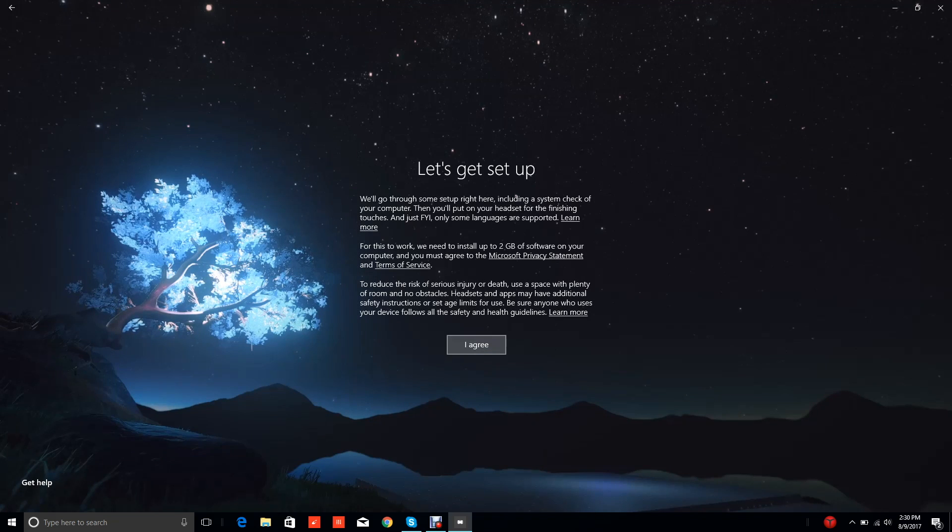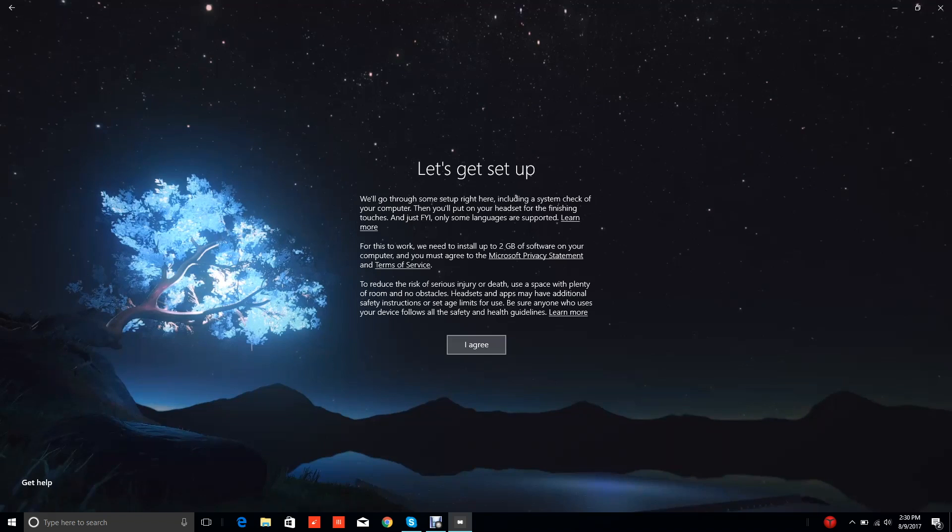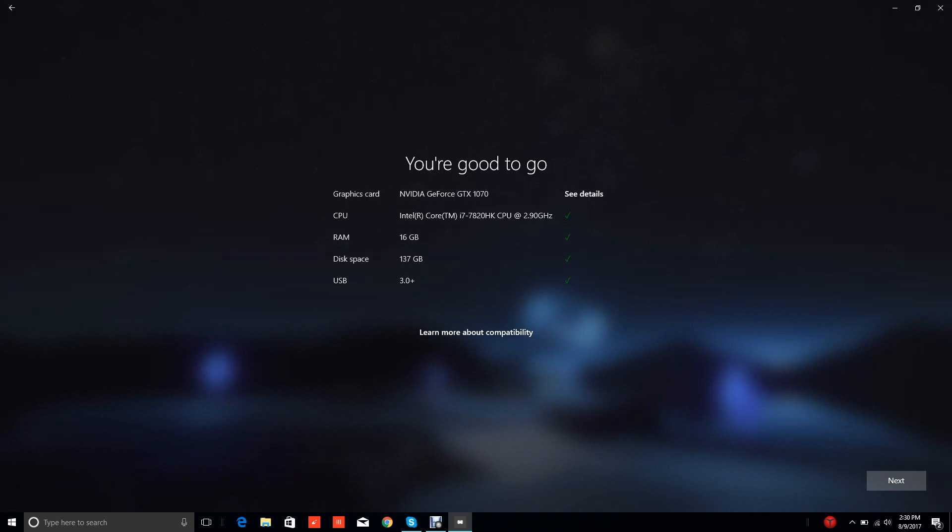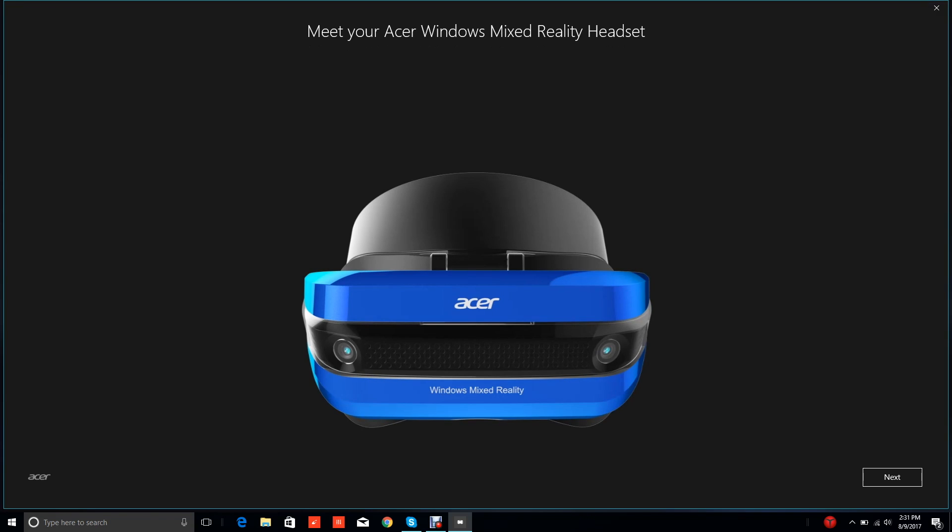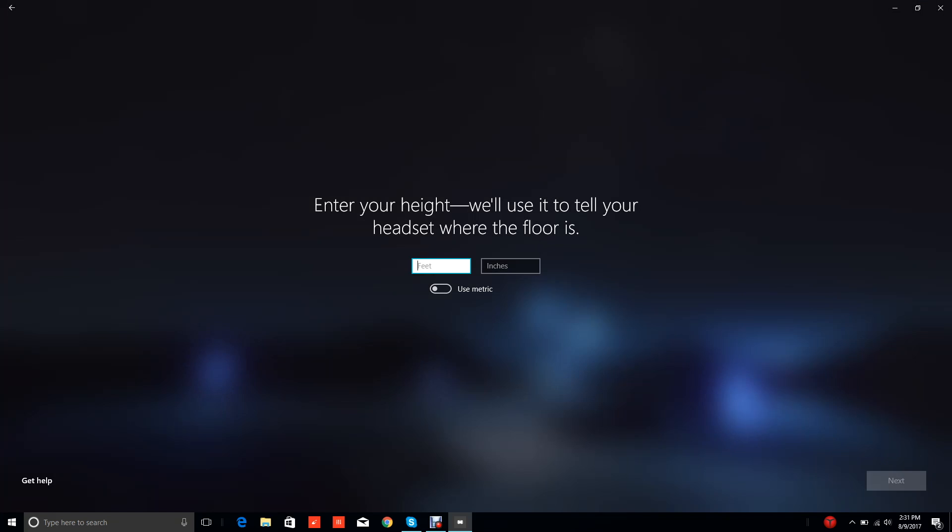Check out Mixed Reality news. Let's get set up. We'll go through some setup right here including a system check of your computer, then you'll put on your headset for the finishing touches. We need to install up to two gigabytes of software. Right now I'm using the Lenovo Legion Y920 which has plenty of specs - quad core HK CPU, NVIDIA GTX 1070. I know it'll work with the Y720 which has the NVIDIA 1060. My desktop's 1080, so I've got plenty of compatible hardware.